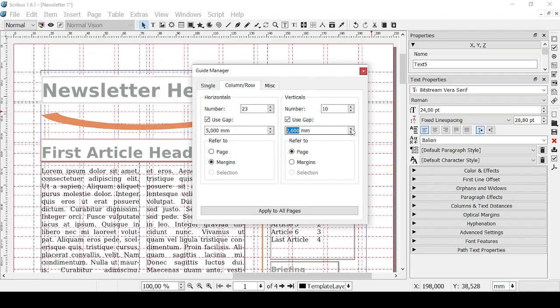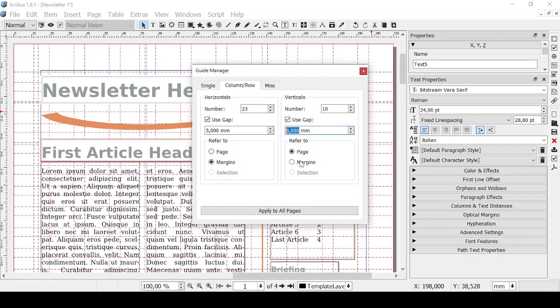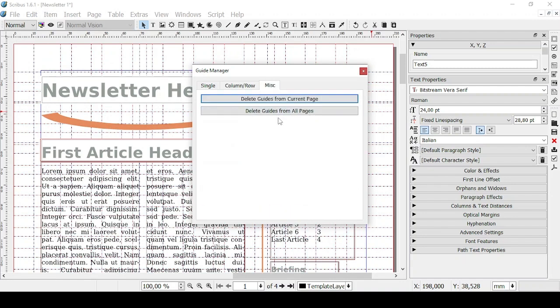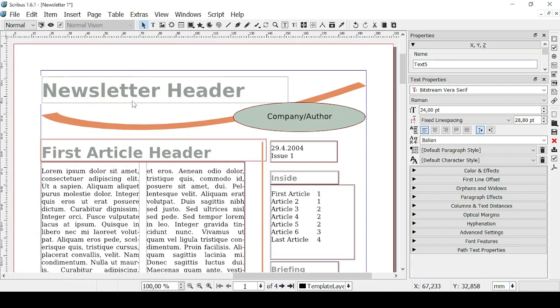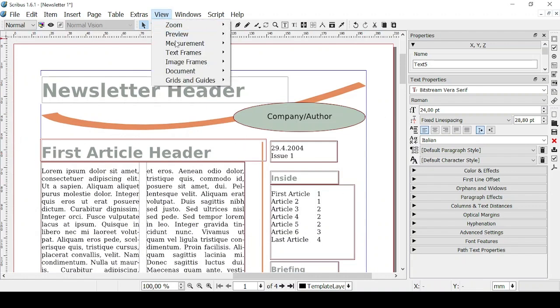And you can also apply these to all pages and then if you want you can delete guides from current page or from all pages. So let's click on delete guides from current page so you'll have none of them.